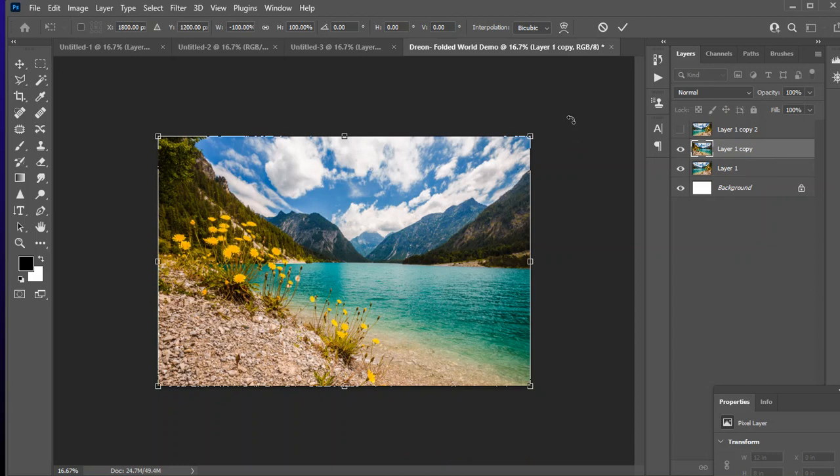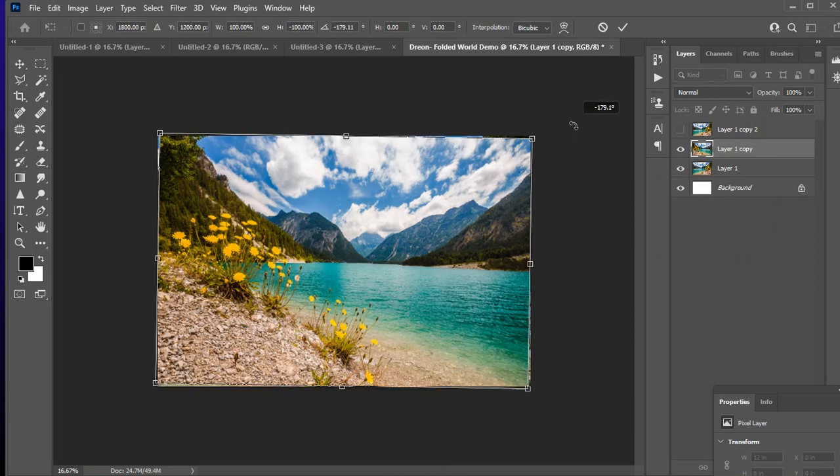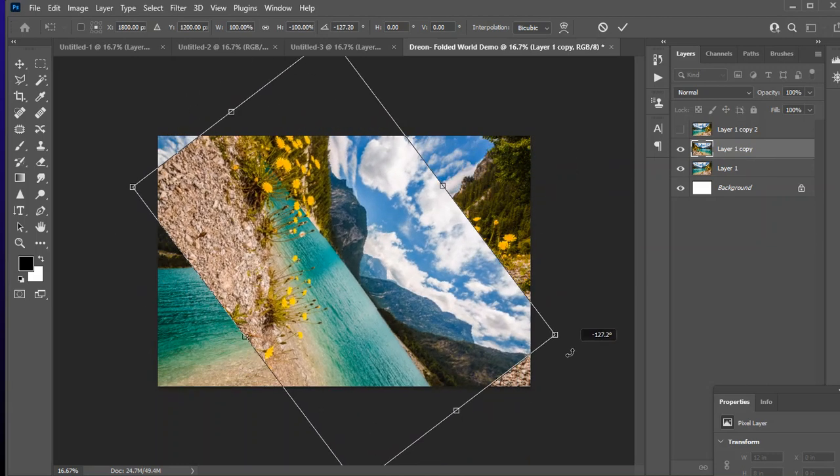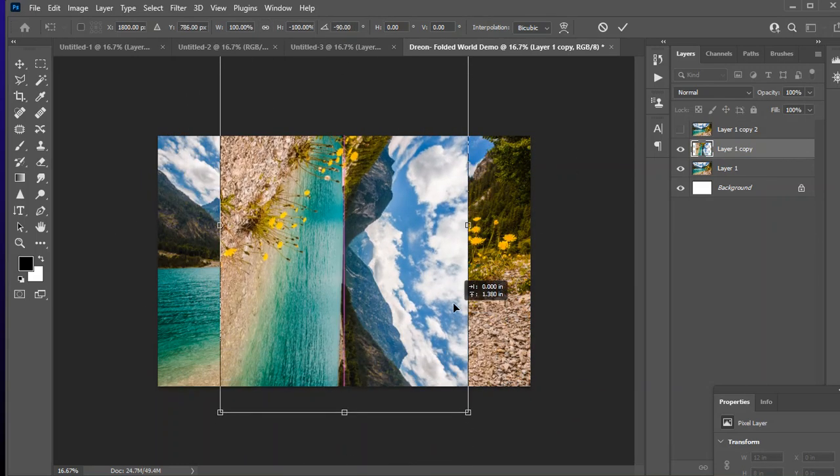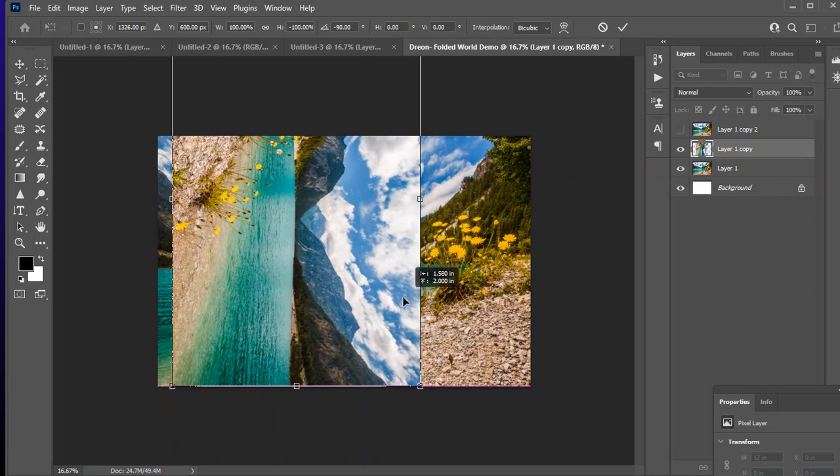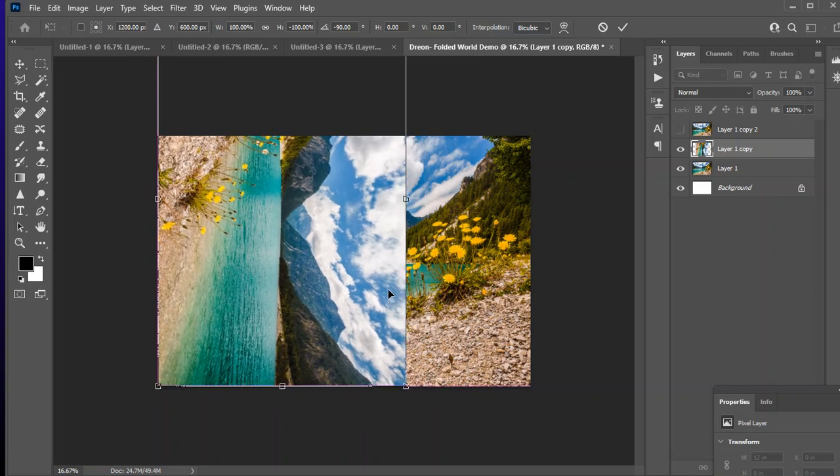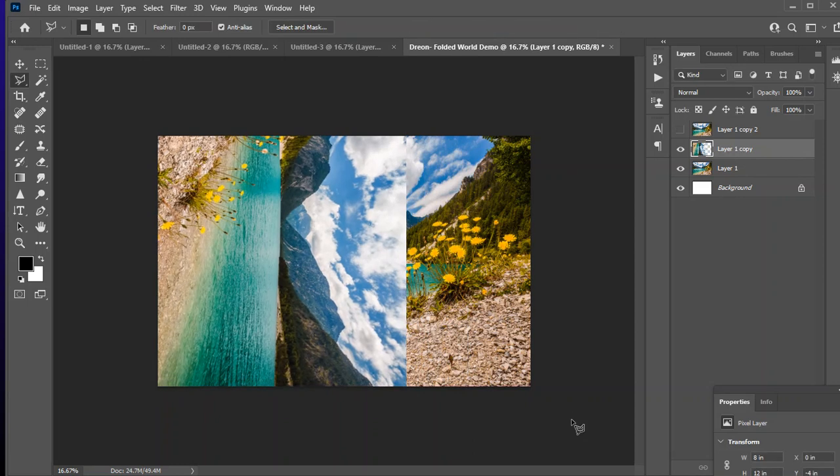And then I'm going to rotate because I want the land to be on the left-hand side. And I want the sky to be in the center. So the sky is in the center of the picture. And the land is on the left-hand side. And I'm almost done.